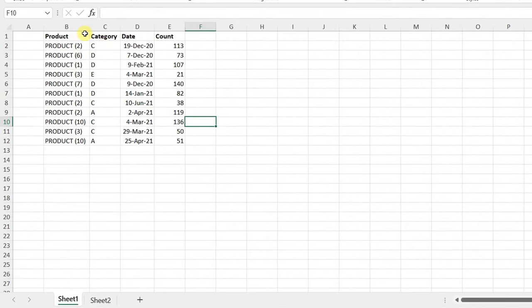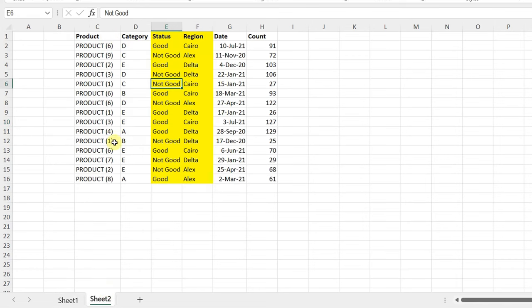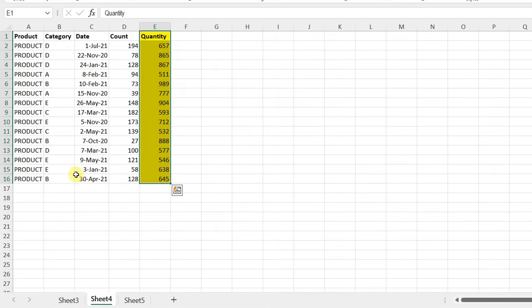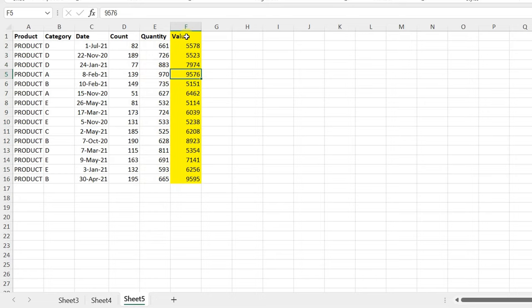It is a four-column table: product, category, date, and count. In sheet two you will find a similar table but with six columns — two additional columns for status and region. We want to combine both tables together. In another workbook we have three sheets: sheet three, four, and five. Sheet four has a new column that never appeared before — quantity — and sheet five has another new column — value. When we add these sheets to the original workbook, all will be combined together without any errors.